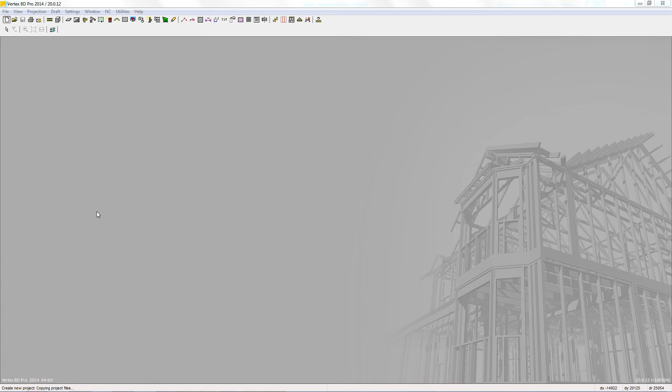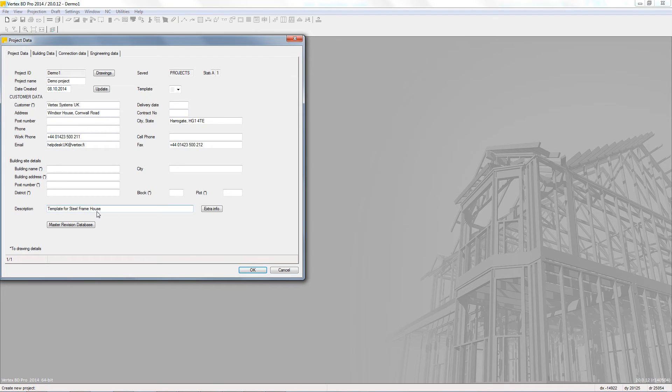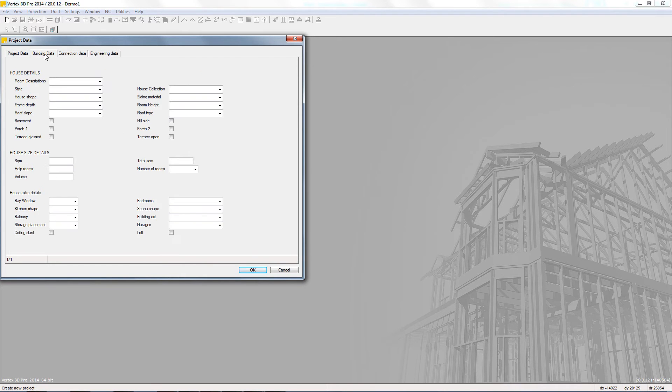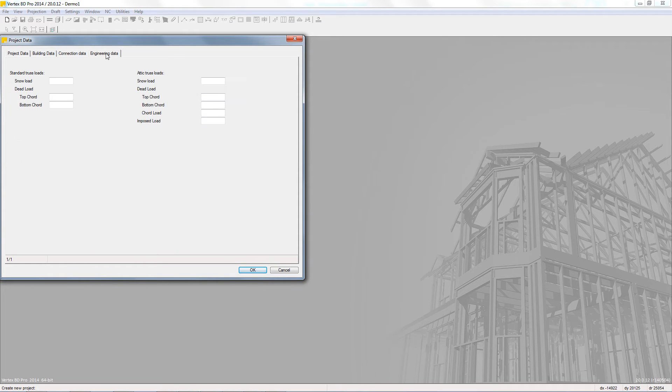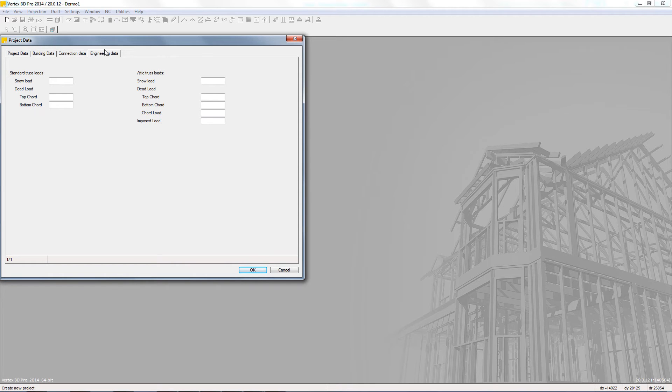Once done click OK and that will bring us to the project data card. This allows us to enter information about the project itself including contact, building details as well as engineering data for information purposes only. Some of this information is carried over into the outputs of drawings and reports that can be disregarded if necessary.